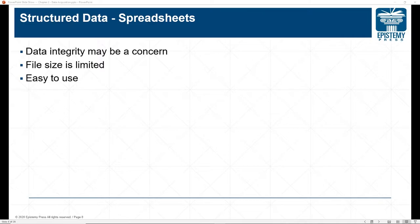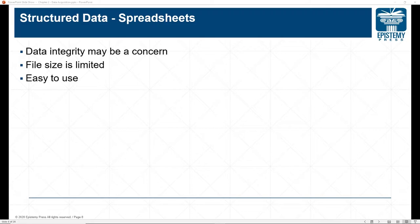When working with spreadsheets, one concern is data integrity, which is dependent on where you get the data source. For many assignments, we can assume integrity is intact because they're provided by the textbook authors. These files are generally small and easy to use — and that's common in analytics courses, where you're given clean, small data so the focus is on techniques and tools rather than data cleaning, although data cleaning is a course unto itself.